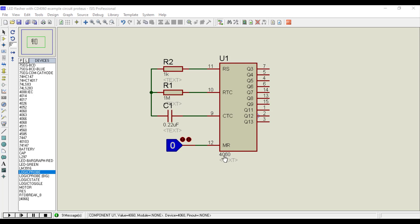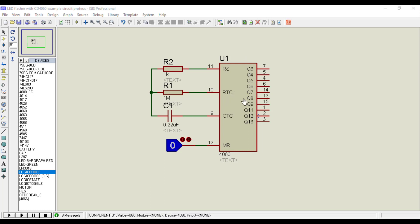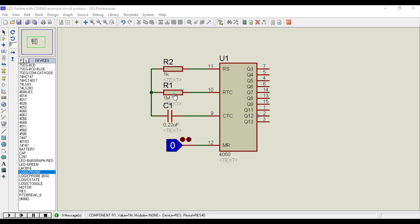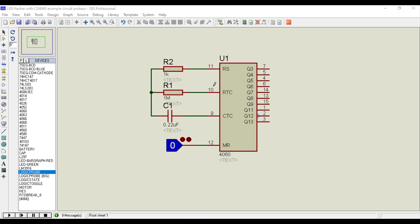CD4060 IC is a 14-stage counter. It consists of a 14-stage ripple-carry binary counter along with an internal oscillator. That means we can configure this internal crystal oscillator by connecting resistor and capacitor with pin number 9 and 10.